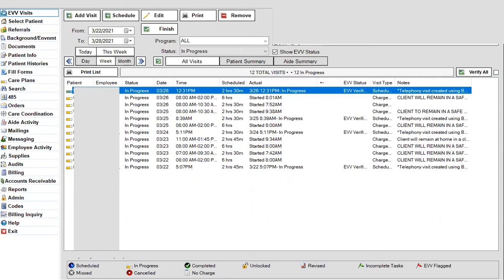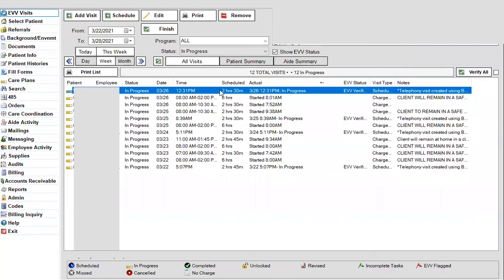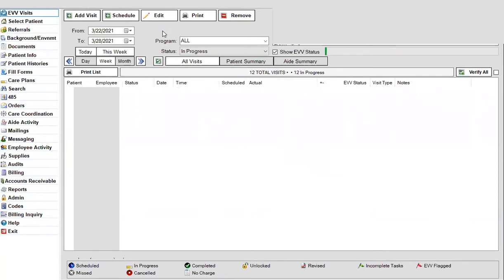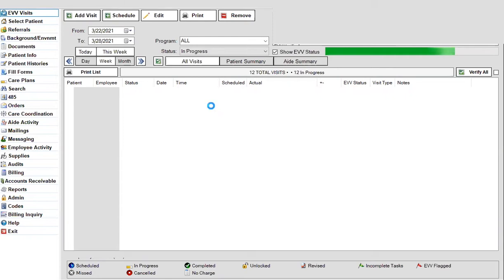If we look at this top one here, you can see that this one started at 12:31. It was scheduled for two hours and 30 minutes. So when we click on finish, it's going to disappear from here because it will be completed and in a different section at that point. It processes that completion and puts that visit under completed and moves it out of in progress.